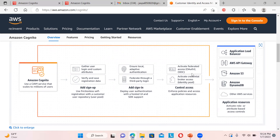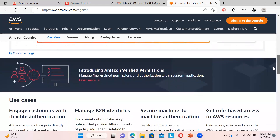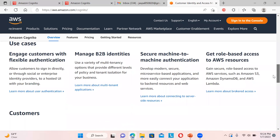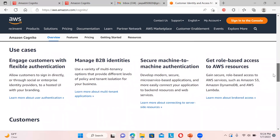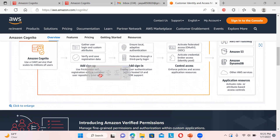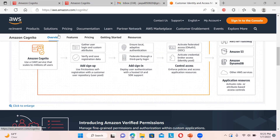The identity pool gives you controlled access to your AWS resources such as S3 or DynamoDB. I'll show you how to set up the identity pool as well. Various use cases include flexible authentication, B2B identities, machine-to-machine authentication, and role-based access to AWS resources. In this video I'll focus on user pools; in the next video I'll cover identity pools.